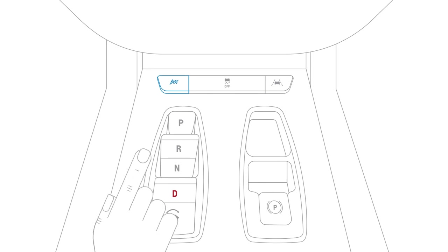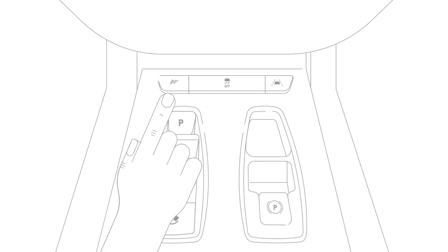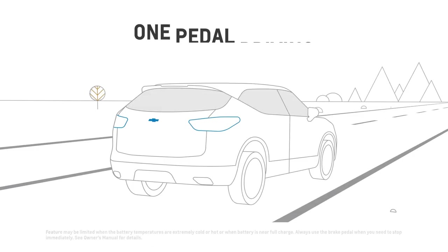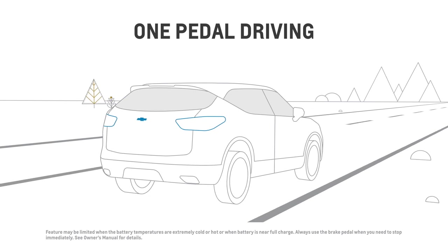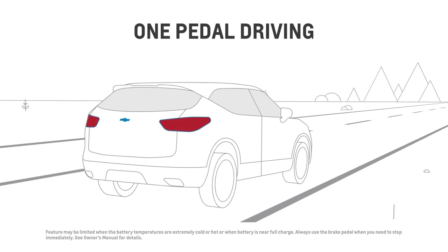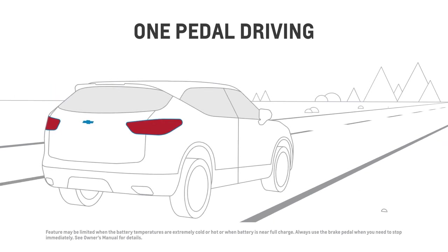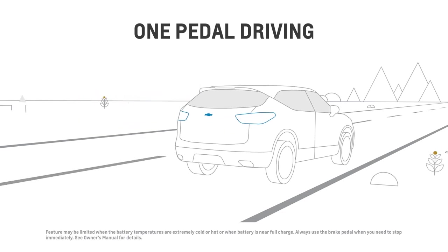To turn the sport mode off, simply press the sport button again. How about driving with just one pedal? One pedal driving means you can stop and go using just the accelerator pedal.